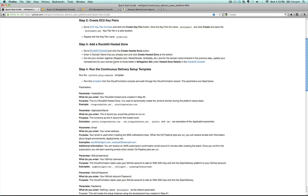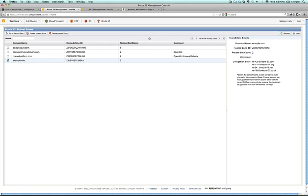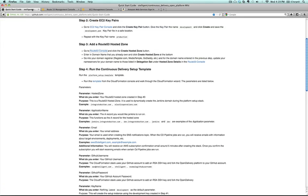As it mentions here, you go into the domain registrar, you know, register.com, GoDaddy, Network Solutions, and so forth. For that domain name that you entered in the previous step, you'll update the name servers for your domain name with the delegation set. So you see the delegation set, you'll add those DNS entries into your domain registrar.